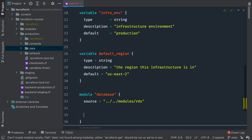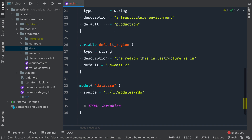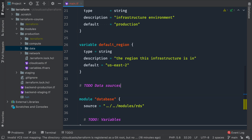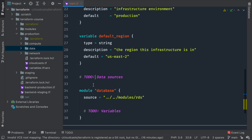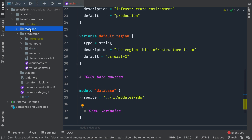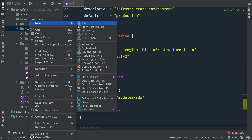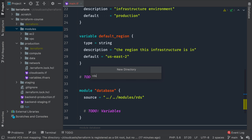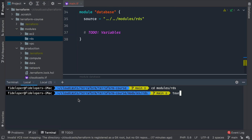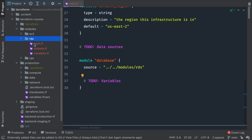That module doesn't exist yet, so we need to know what variables to add and we'll probably have to add some data sources for things like the VPC and subnets. So we can go to modules, make a new directory called RDS, and inside that directory make our usual files: main.tf, variables.tf, and outputs.tf.